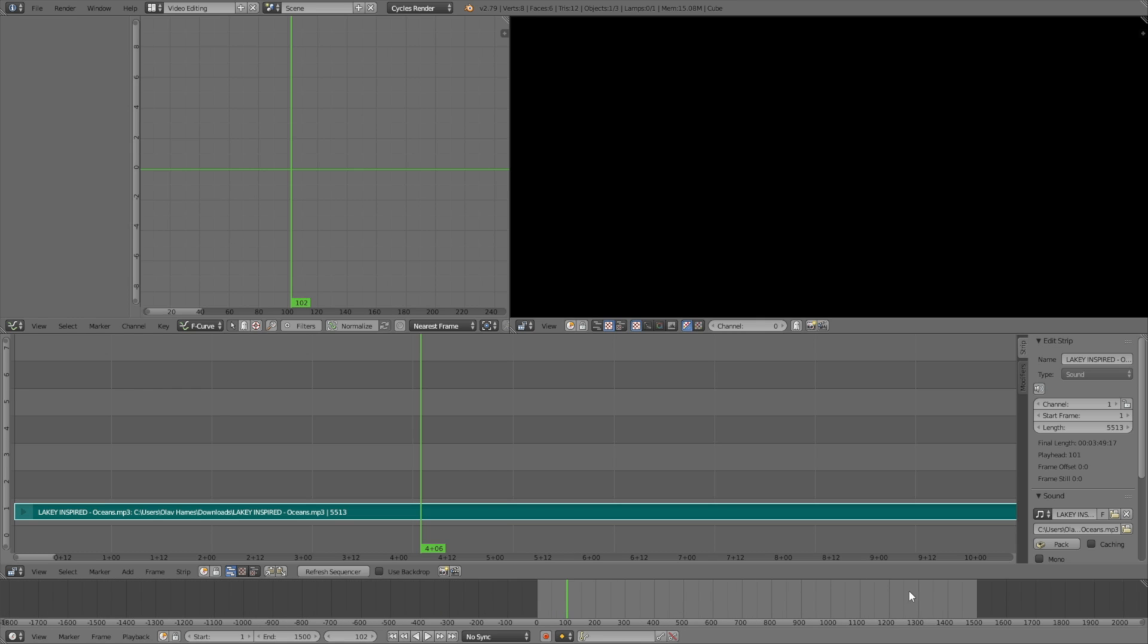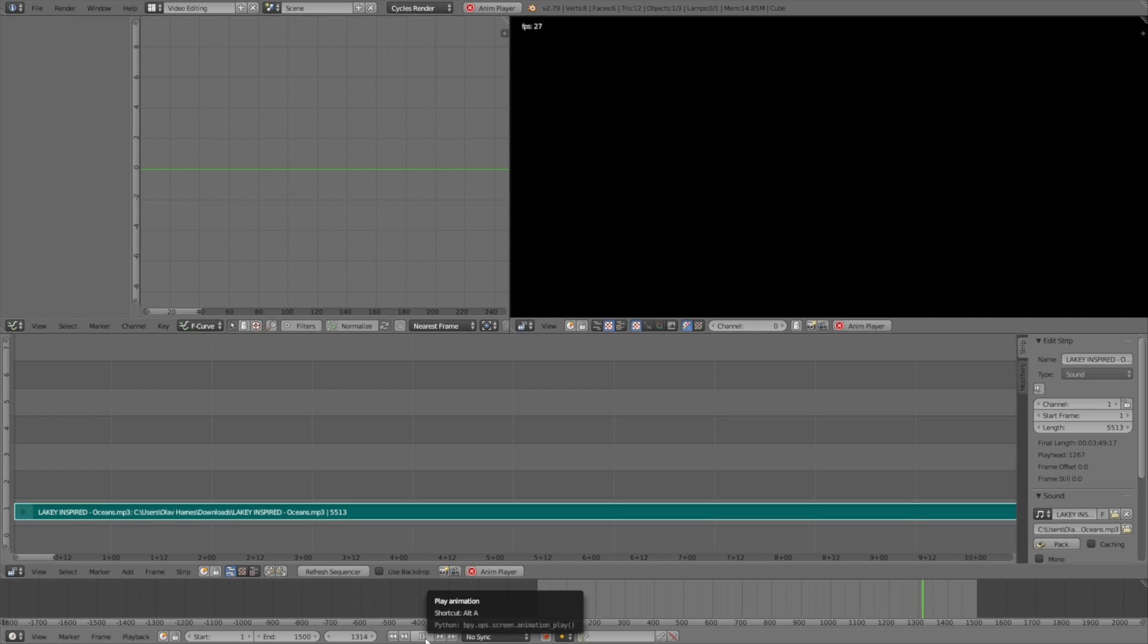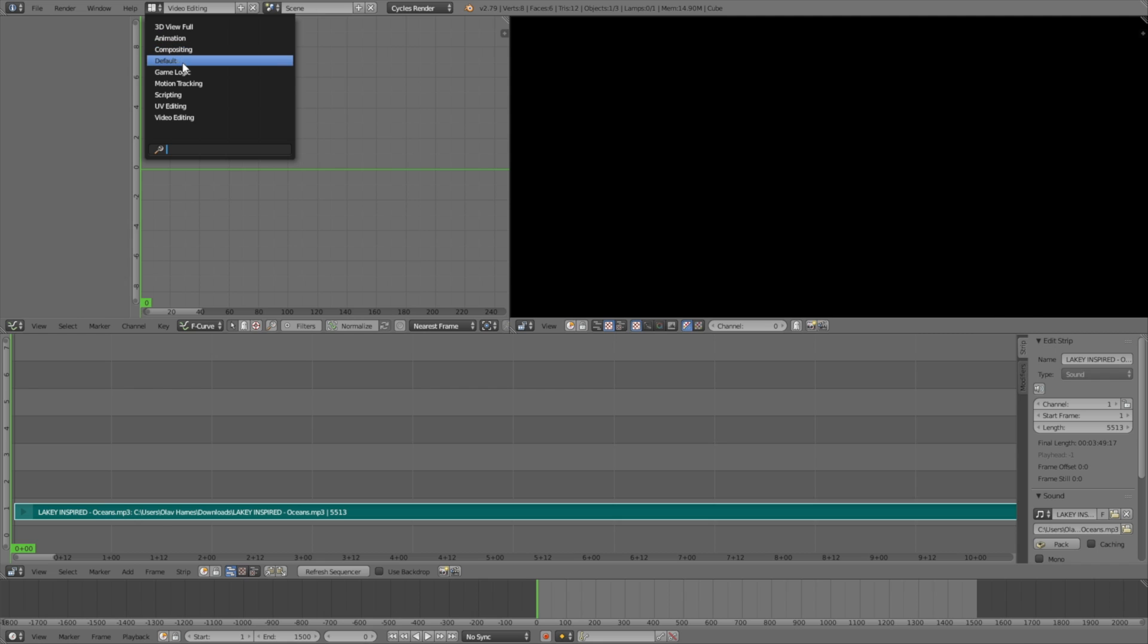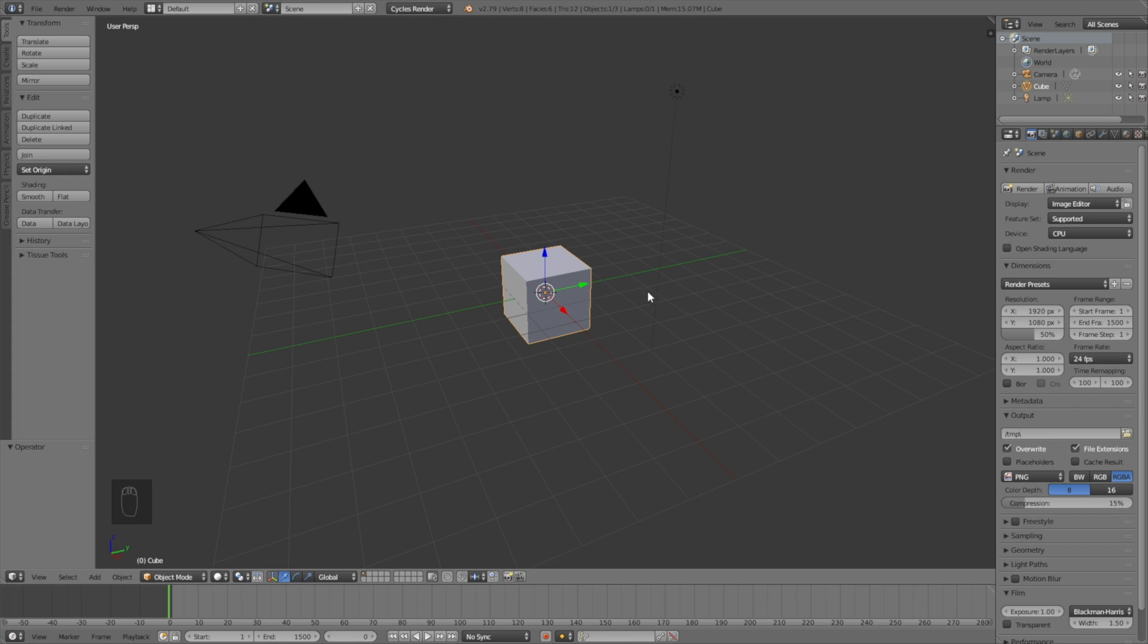In this tutorial I'm not going to render out the whole song, but if you want to render the whole song, you need to figure out the right end frame so the animation stops at the right point.